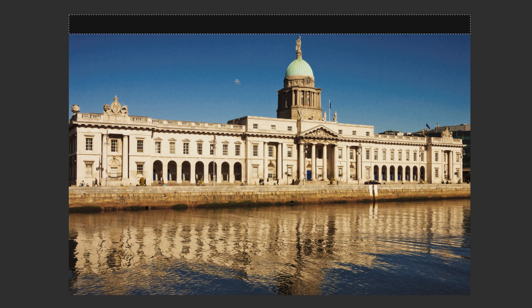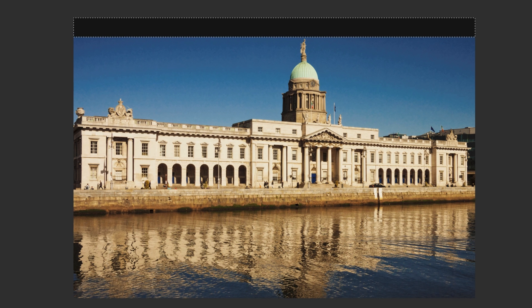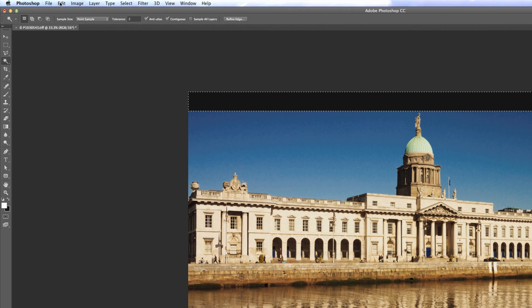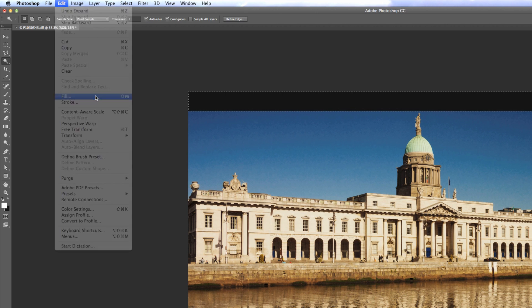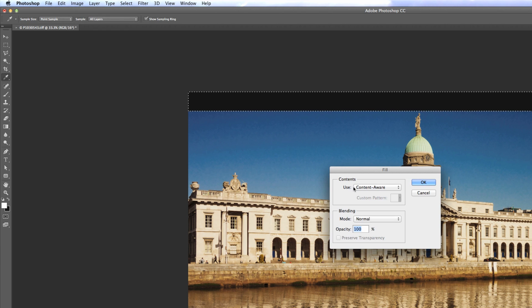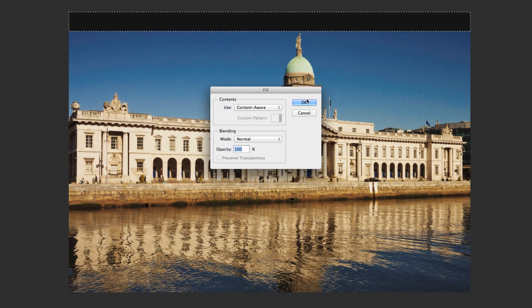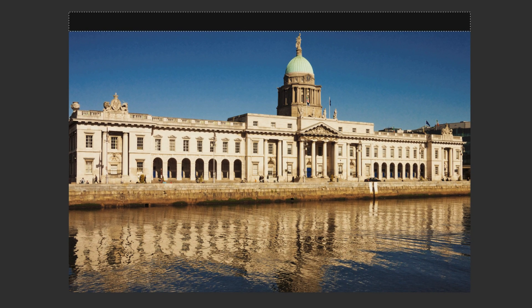What I'm going to do here is use content-aware fill. To do that, go to Edit > Fill, or press Shift+F5, select Content Aware, and hit OK.